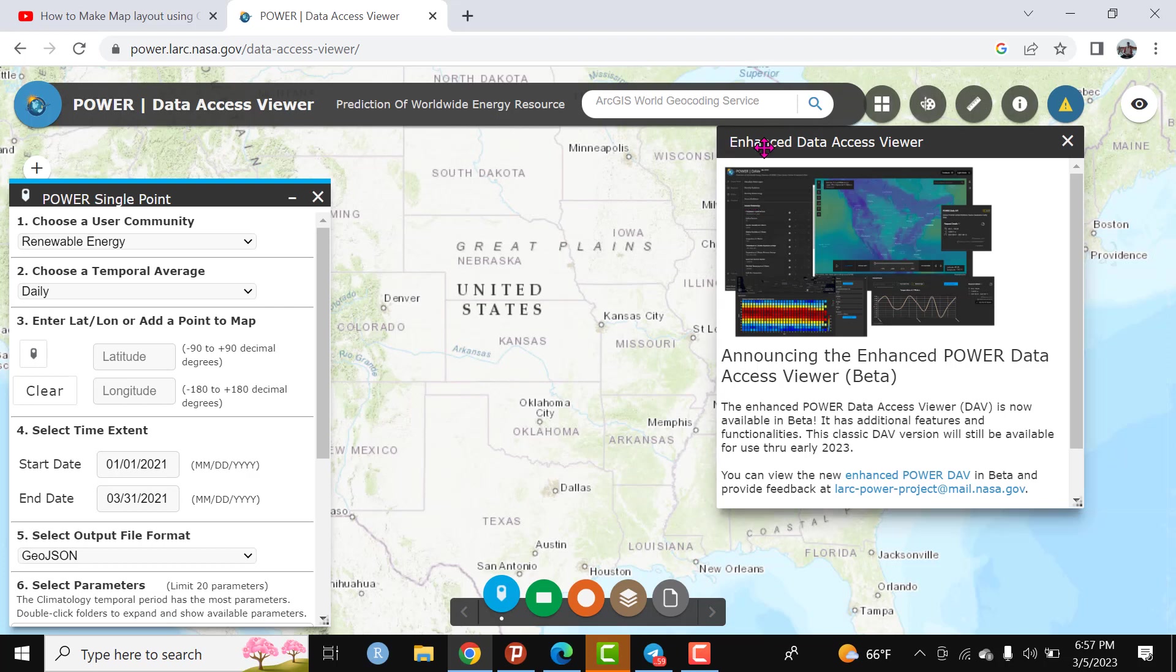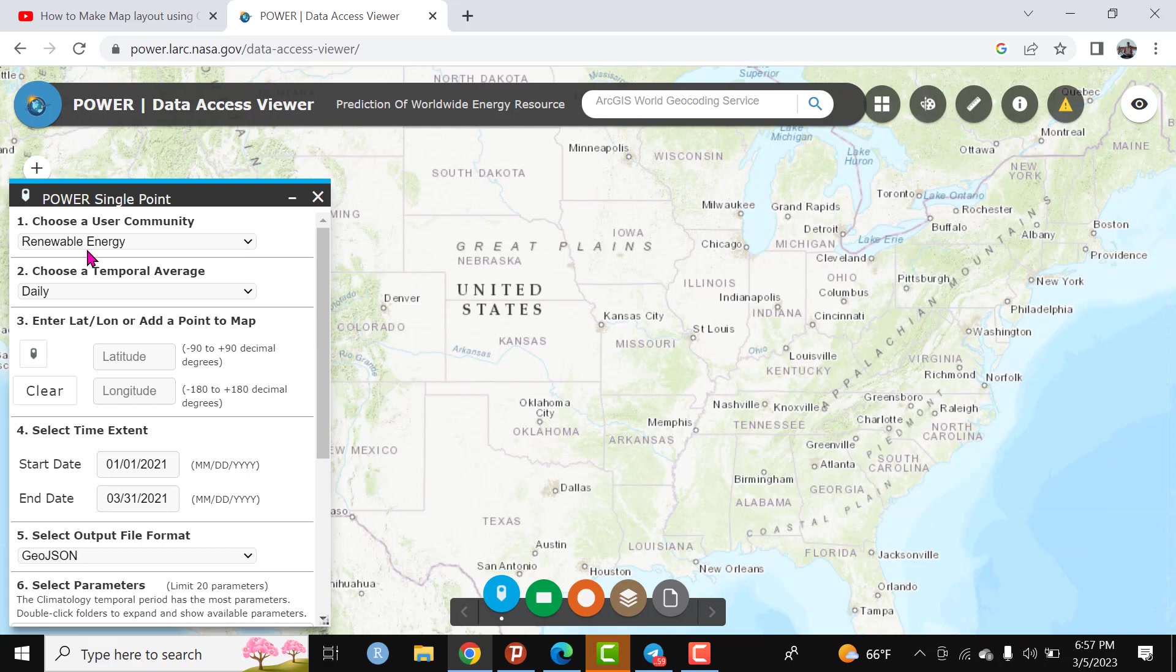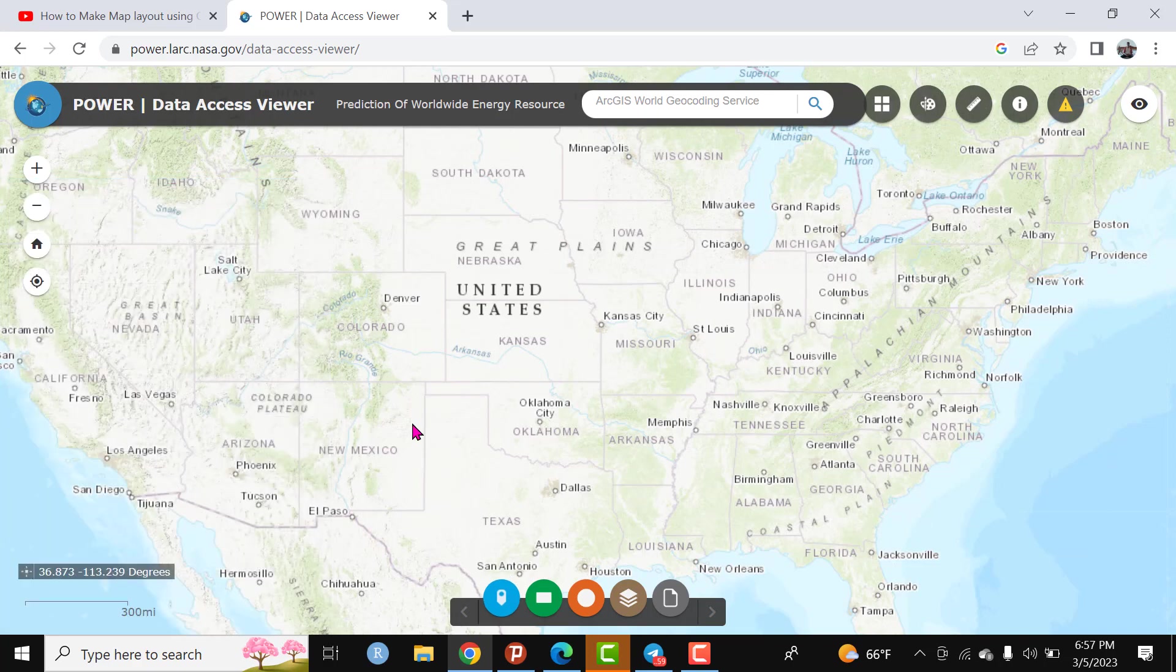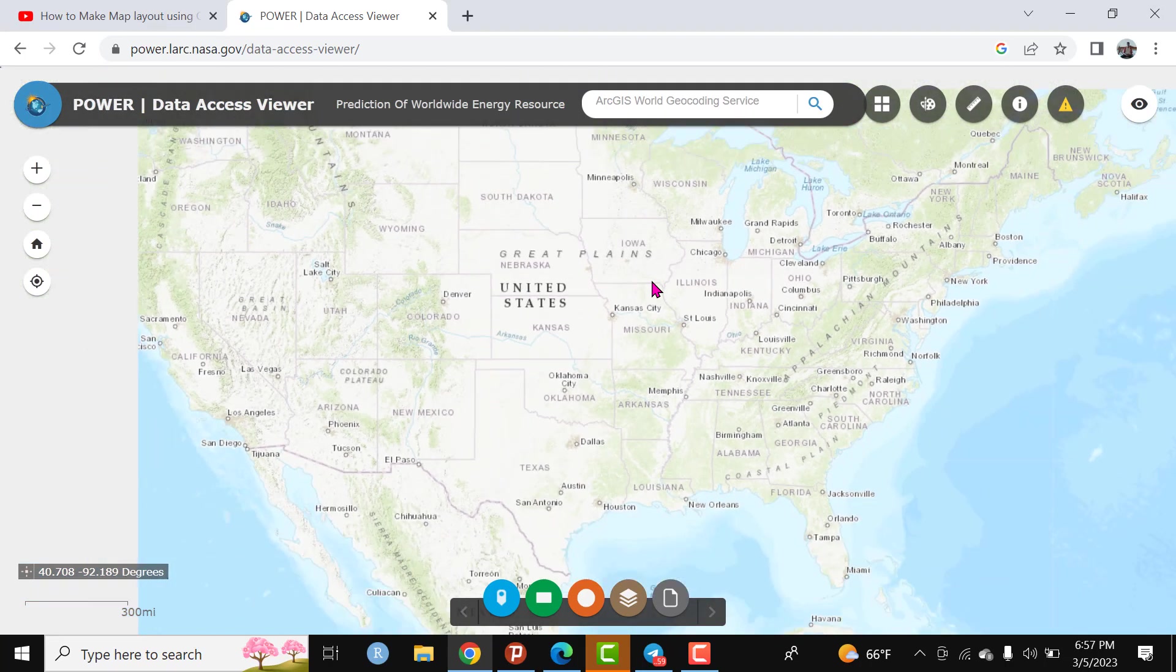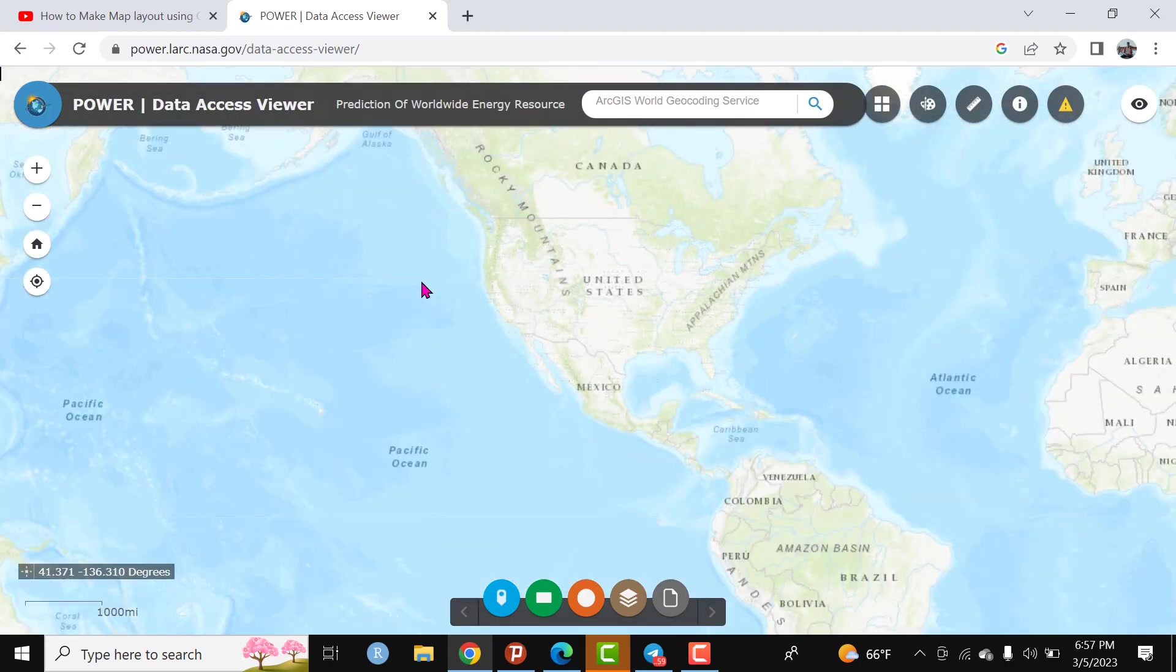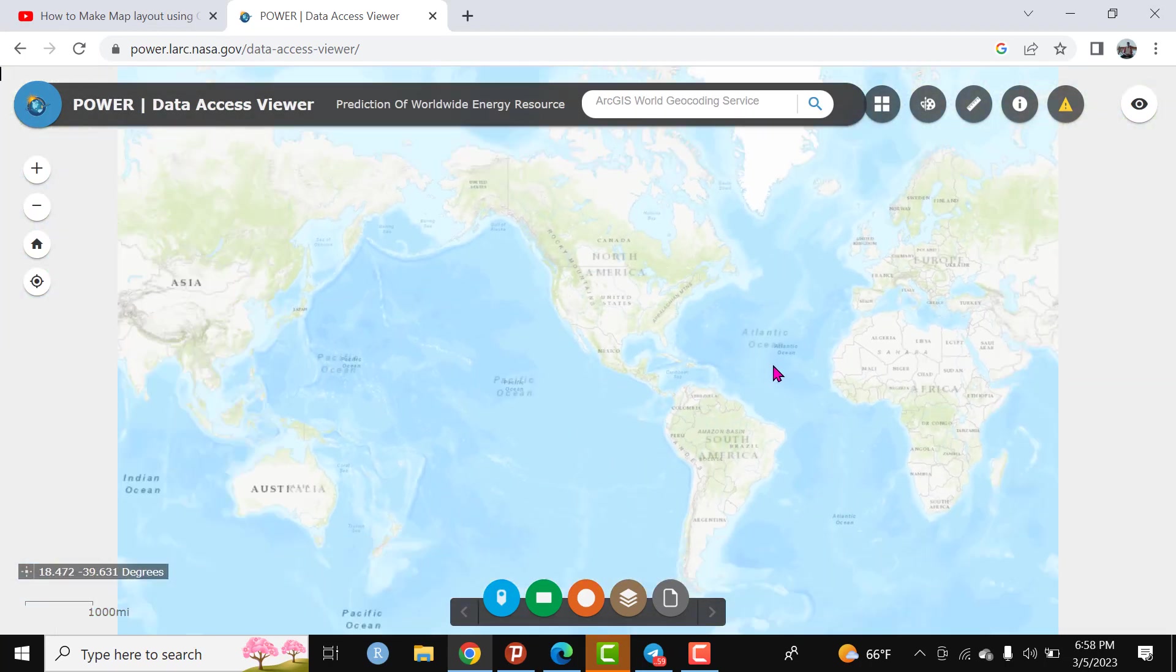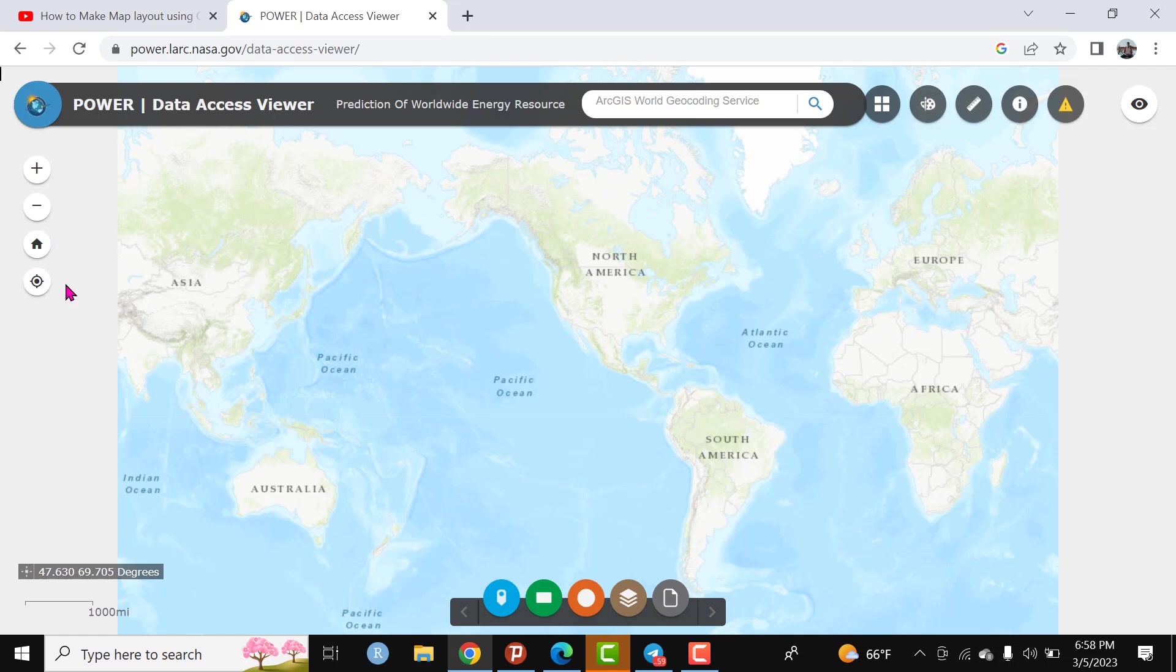I will come back about the enhanced data access viewer but for the time being I'm not interested in this session. So this is the general interface. I would like to introduce the general interface. This is a base map. Here there is zoom in and zoom out. Here there is a location of your specific destination or location.